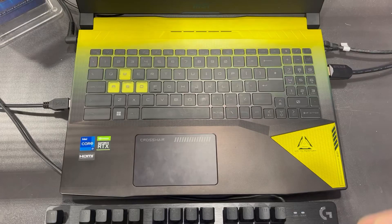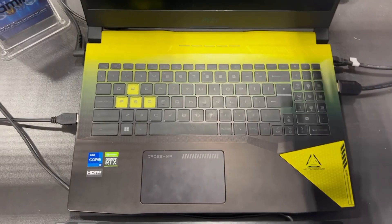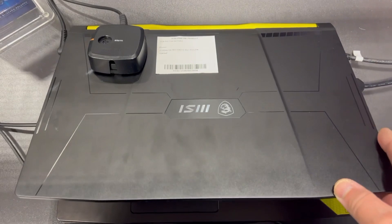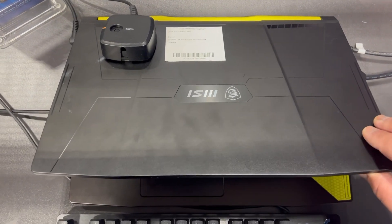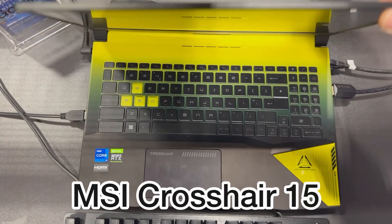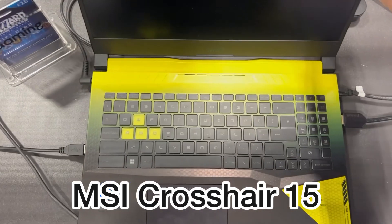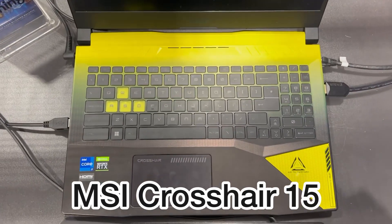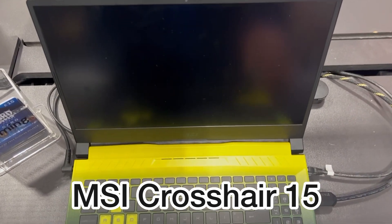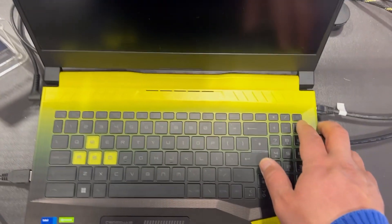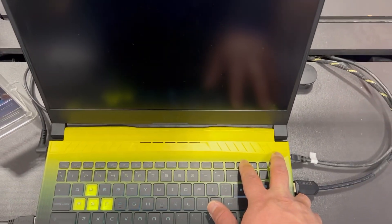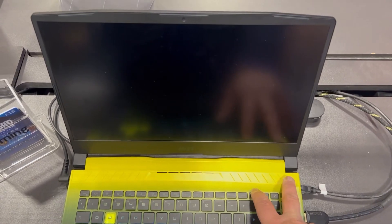Hello ladies and gentlemen. In today's video I will show you how to enter BIOS configuration settings and boot menu option for an MSI Crosshair 15 gaming laptop. Right, let's get started. Power on the laptop and now keep tapping the delete key.